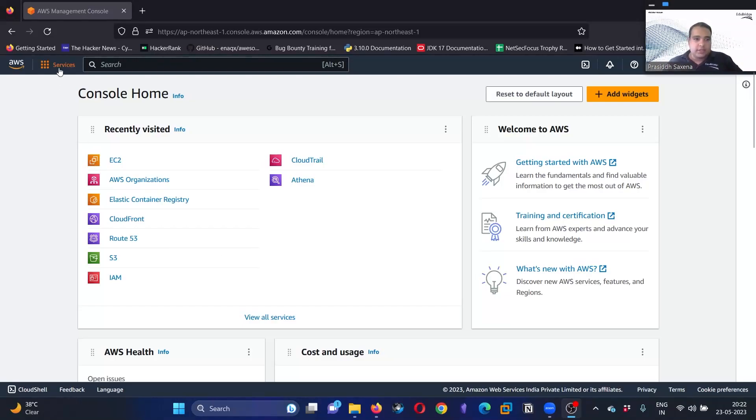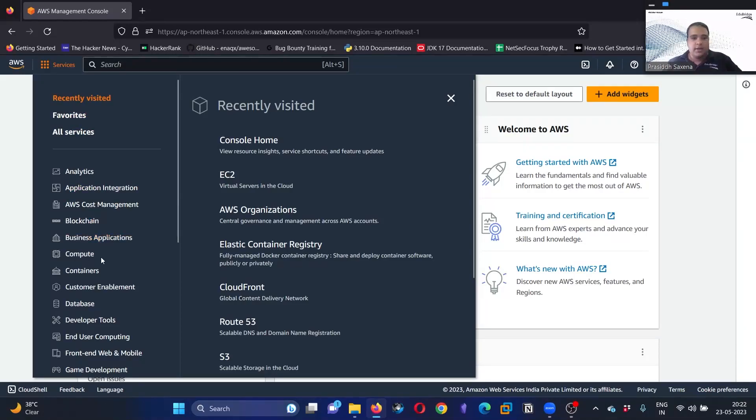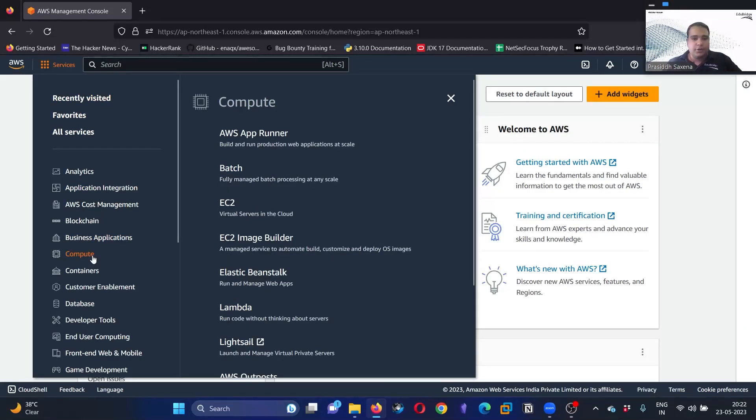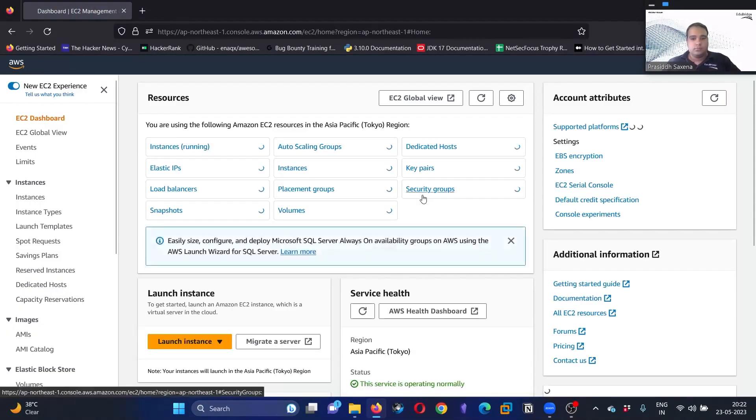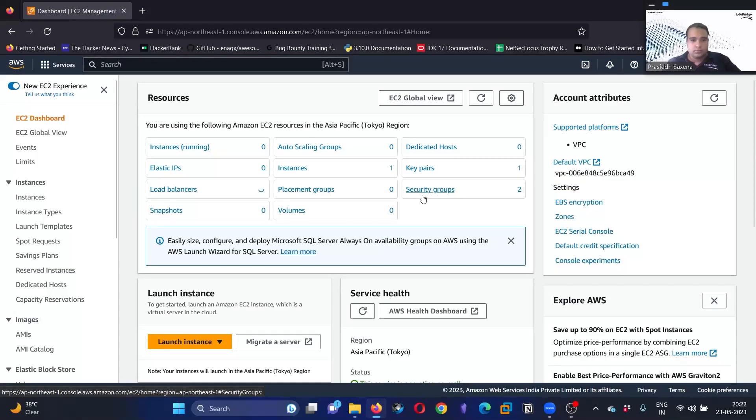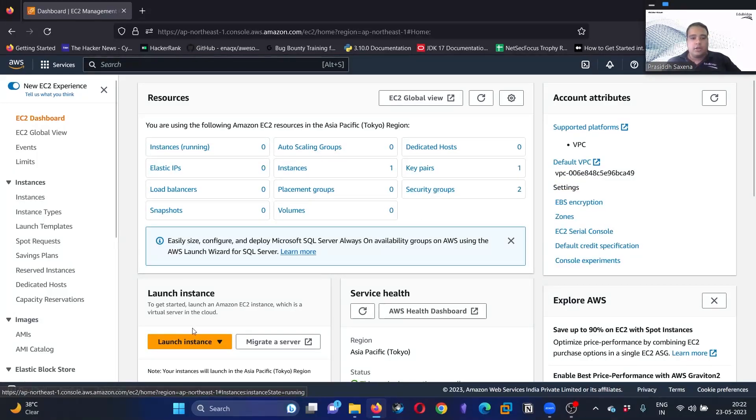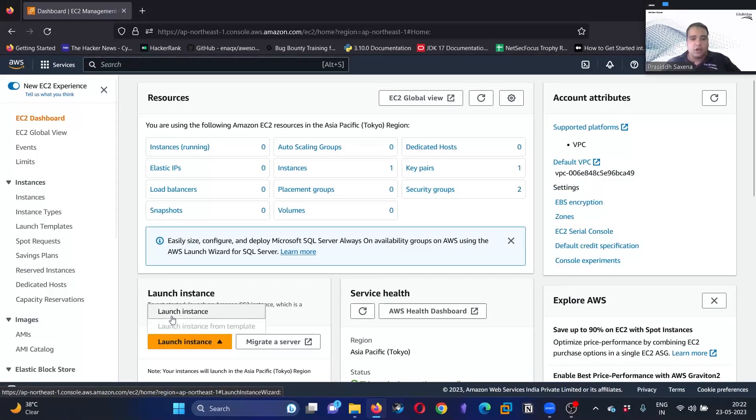So let's go ahead. Click on Services, click on Compute, click on EC2, click on Launch Instance.